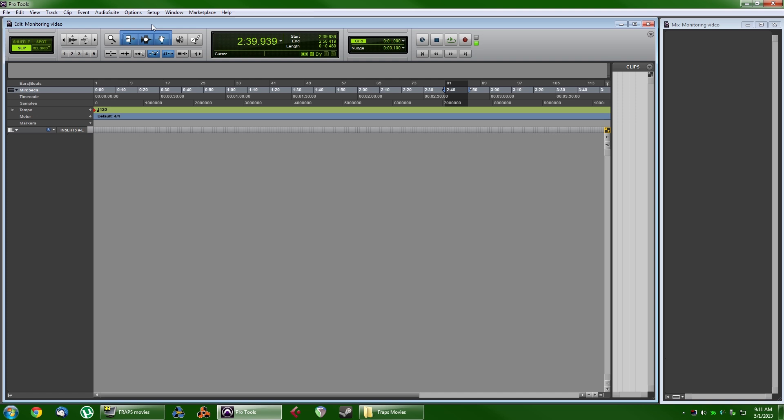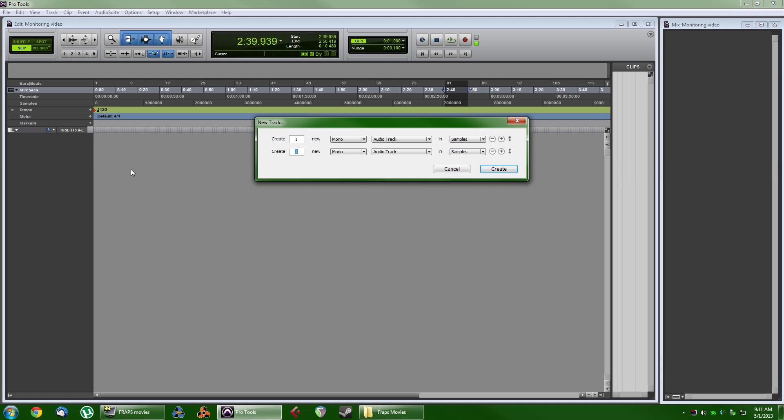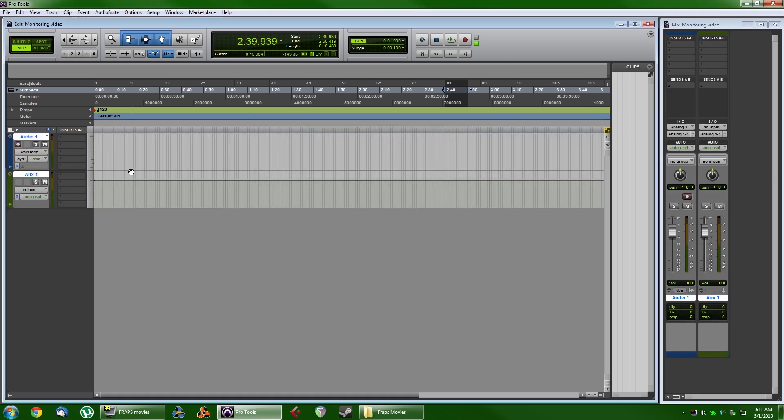But here we go. So let's create two tracks here. We're going to have a mono audio track, which we're recording to, and we are going to also add a mono aux input. So basically we're going to have the input here on the aux mirror that of audio one.